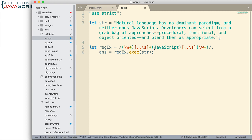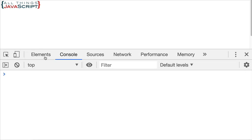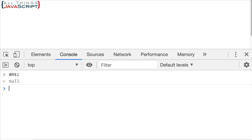Alright, let me save that. Come back out and let's take a look at what we get. So, I'm going to open up the console. And I just want to look at that array, ans, and see what we get. Right now, we're getting null, which means it's not capturing anything. So, something's not quite right with my regular expression.